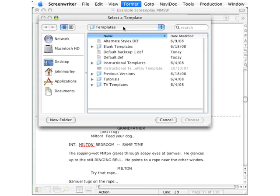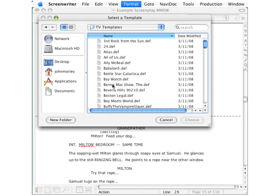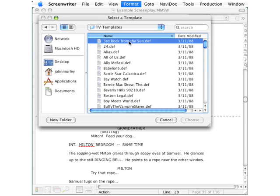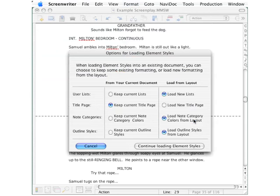We're looking for a TV show, so we go down to this folder called TV templates, double-click. Now, let's use third rock from the sun here. Click that. Go down here to the lower right-hand corner. Click choose.